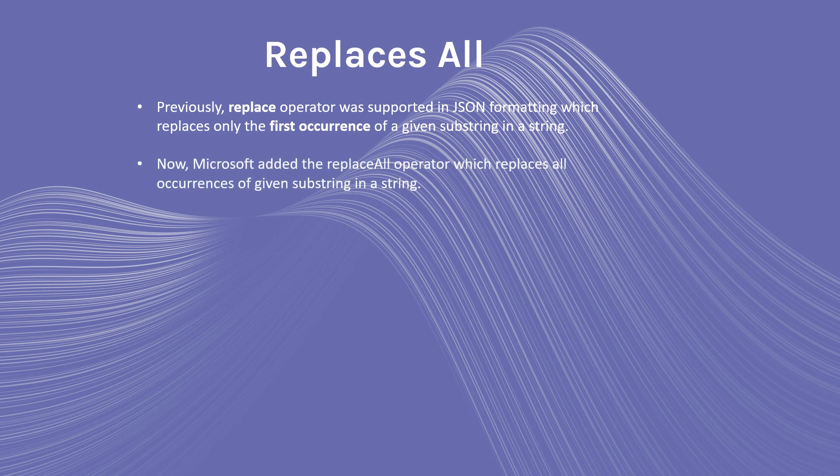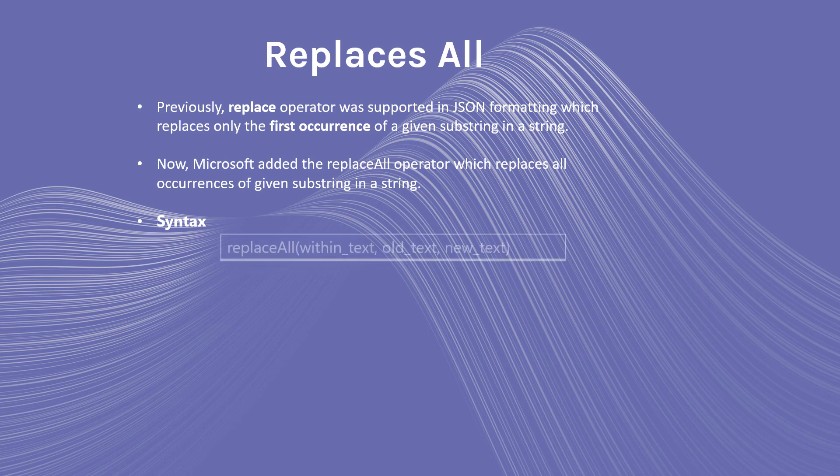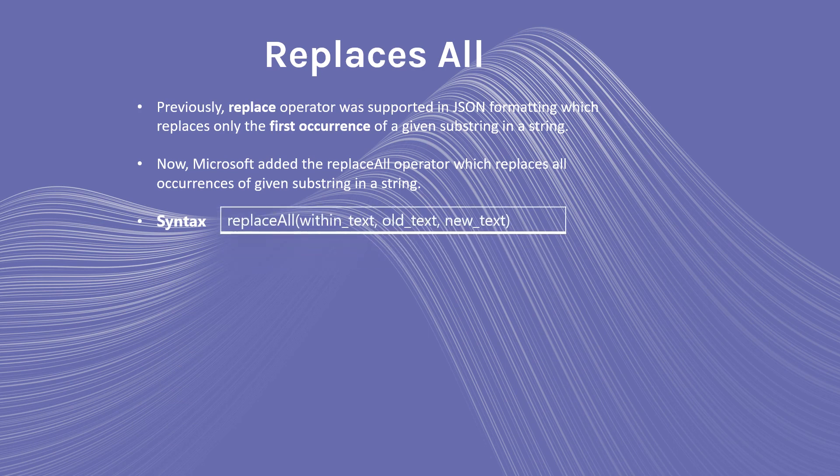Now Microsoft has added the replaceAll operator, which replaces all occurrences of a given substring in a string. The syntax is replaceAll, providing the text you want to replace, the old text, and what you want to replace it with, the new text.